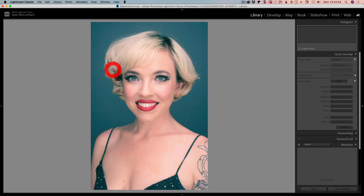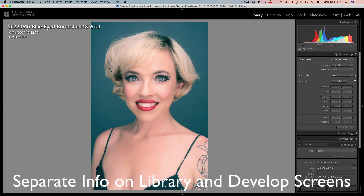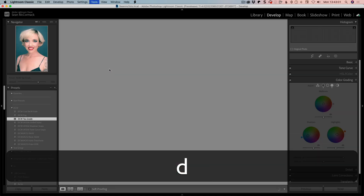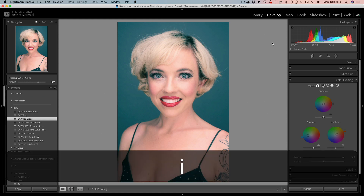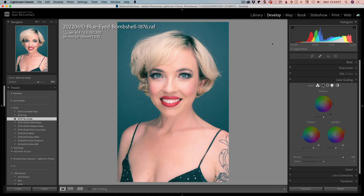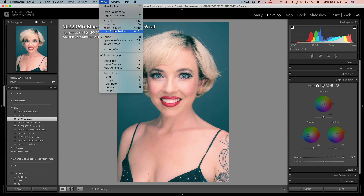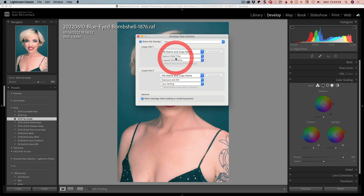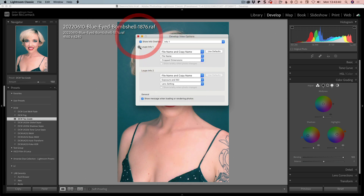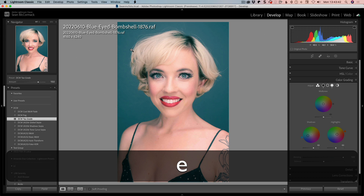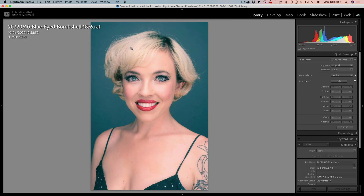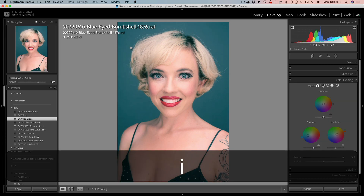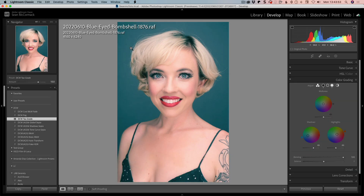Another thing going on here is we have an information tab. If you press I, it brings up information. If you go to Develop, press I and it's going to be the same basic information. But now in loop info — view options — Info One and Info Two. So here we can have, say, a file name and copy name. And then when you go to library and press I again, you can see it's different sets of information that can be set individually inside Develop or inside Library.